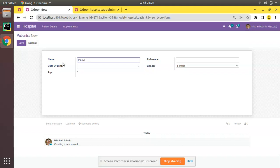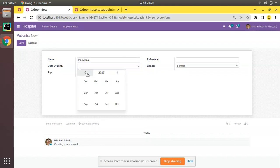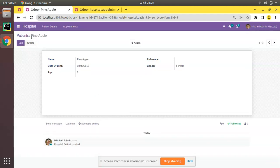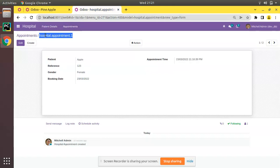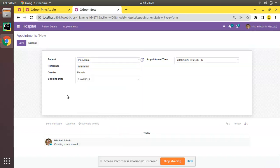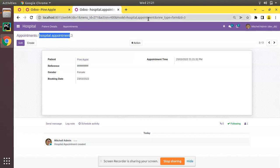If I create a new patient — let it be 'Pineapple' — and select its date of birth as June and save, you can see it is coming as 'Pineapple'. But if you create a record inside appointment — let it be 'Pineapple', booking date same day — and save, it comes like 'hospital.appointment/3'. So 'hospital.appointment' is the model name and 3 is the ID of the record, which you can see in the URL.